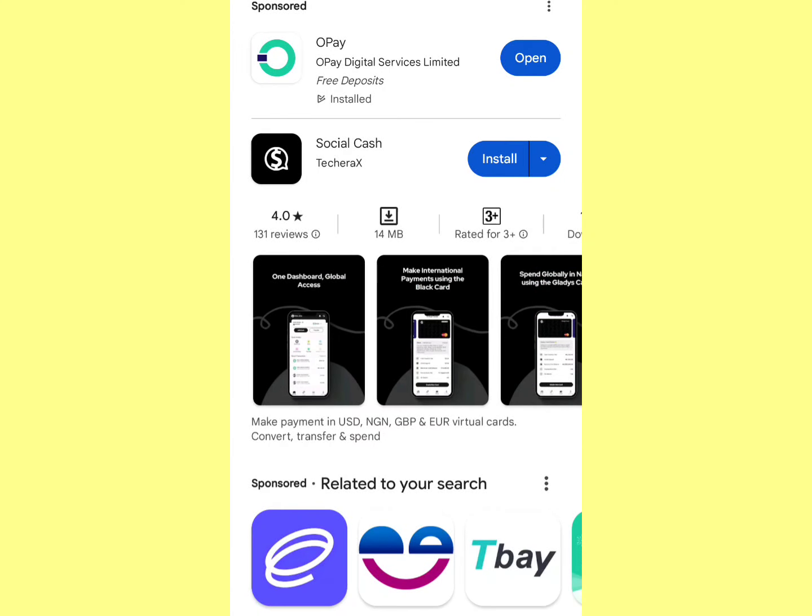This app is everything you need to get started with shopping online and other dollar-related transactions online, without having to own a Nigerian dollar account. Let's jump right into it — let me show you how to use this app and what app I'm talking about.